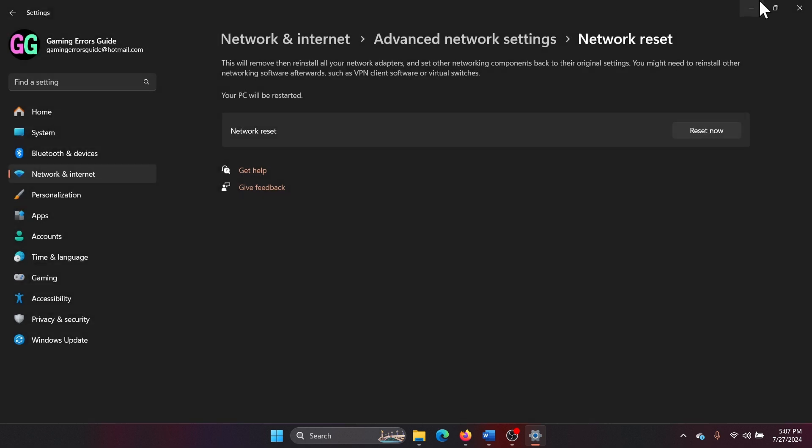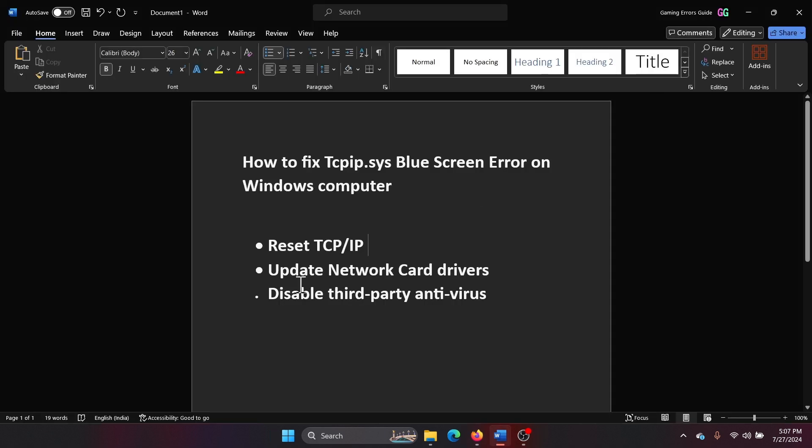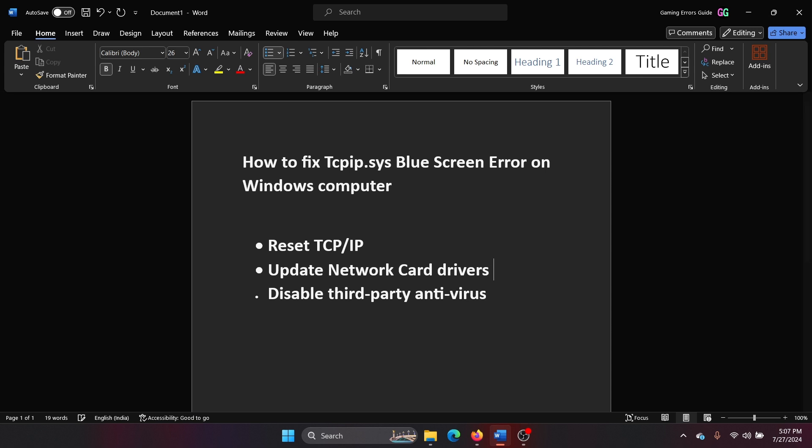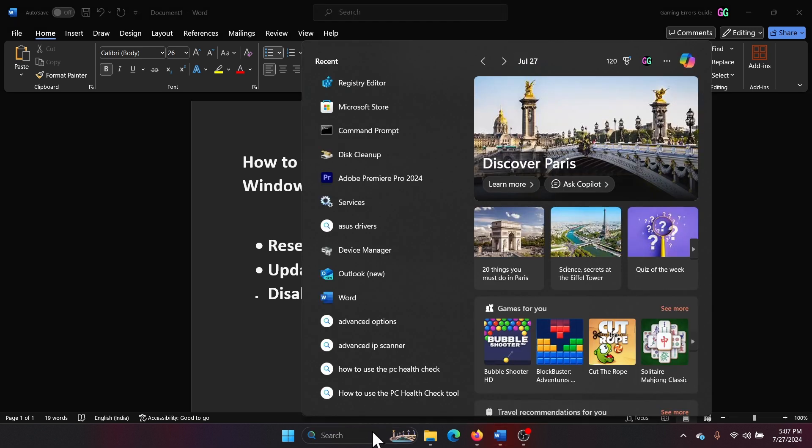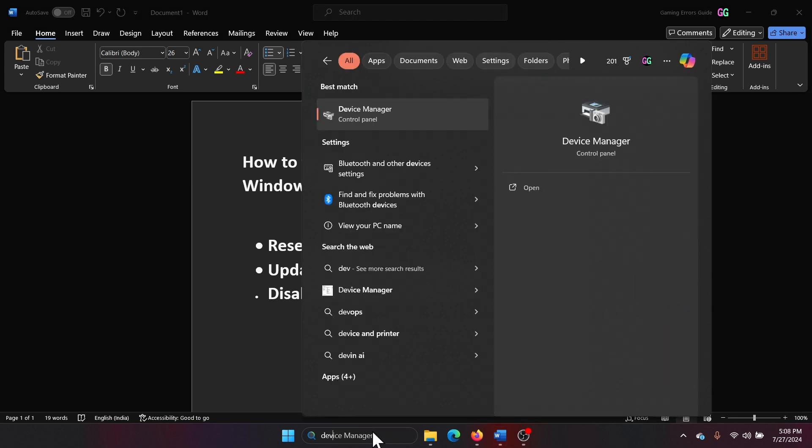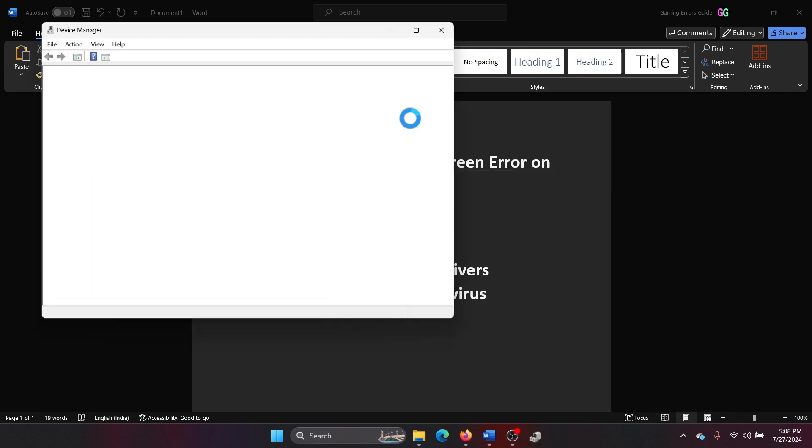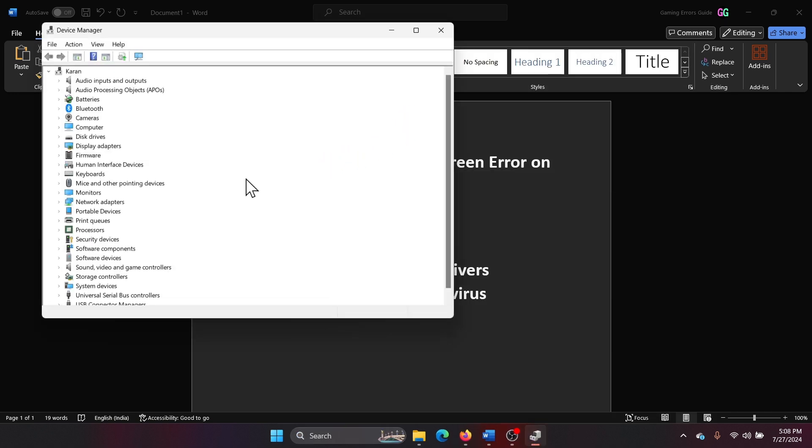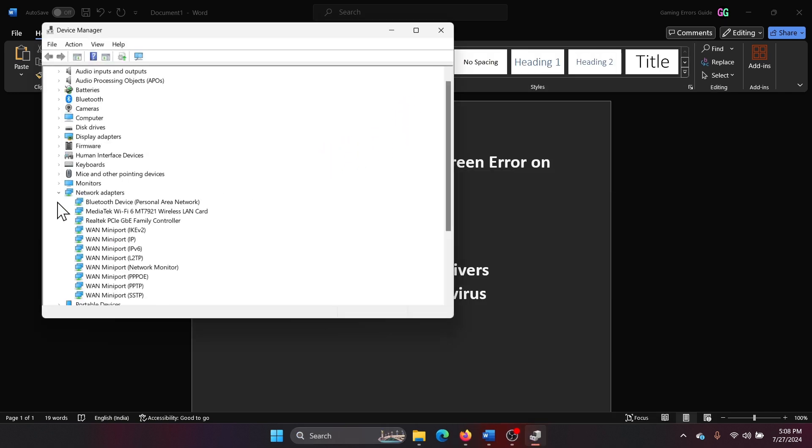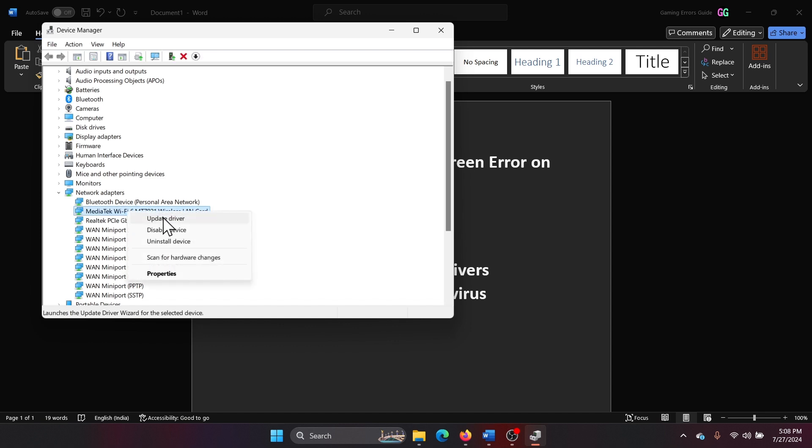The second solution is to update the network card drivers. How would you do that? Search for Device Manager in the Windows search bar and open Device Manager. Now expand the list for network drivers, right-click on the first one, select Update Driver.